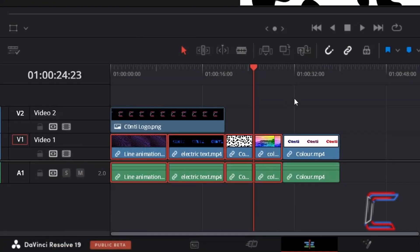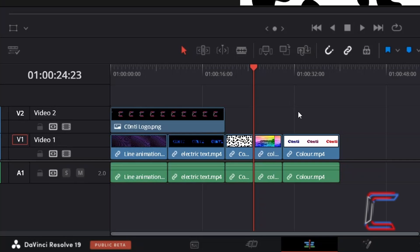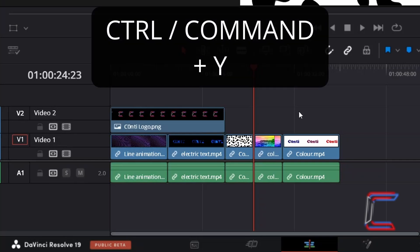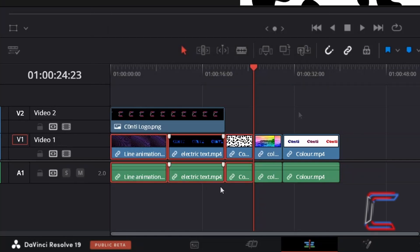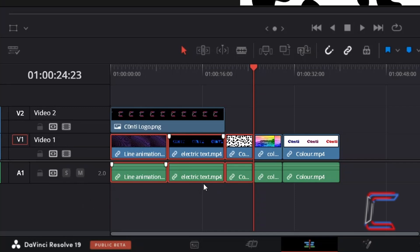Deselect your clips by clicking anywhere on the empty sections of your timeline. I will hold CTRL and press Y once again. And now only the media files positioned earlier on the timeline before the red playhead on the selected Video Track 1 are highlighted, along with their linked audio components on Audio Track 1.